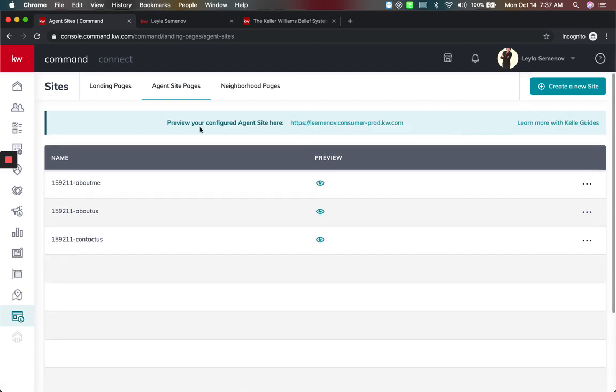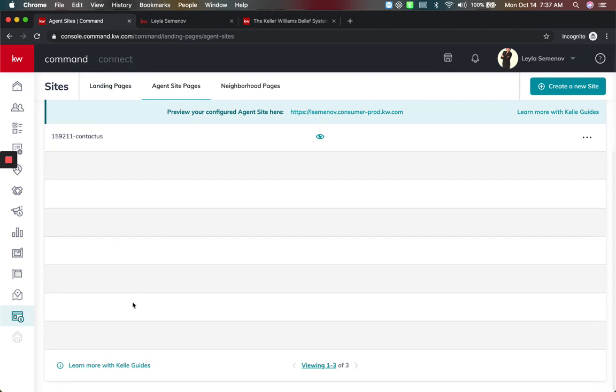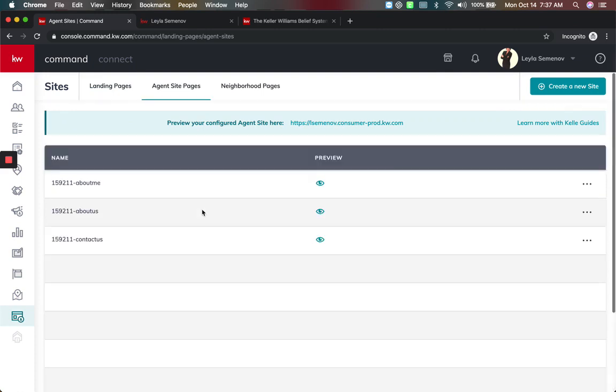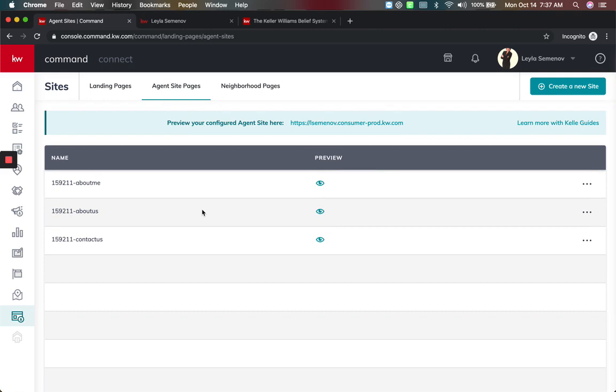Now if you come into this page and it's blank, you have to scroll down and on the lower left hand corner, you have to set up the Kelly guide in order to be able to get to the preview. It takes a little bit of time to get it all set up and then when you come here, you'll have the preview button as well.